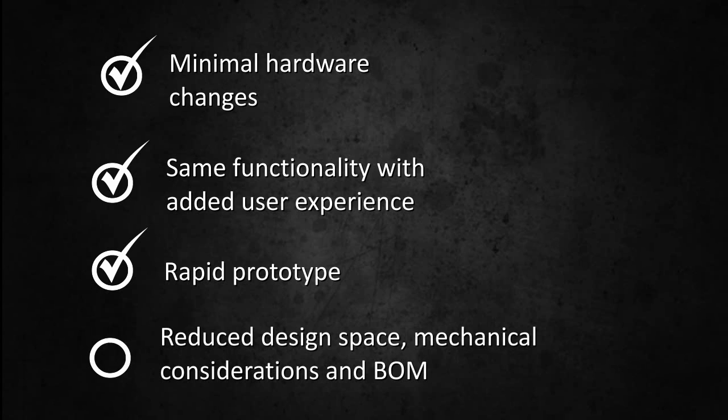A capacitive module will reduce space and mechanical complexity and at the same time yield an aesthetically pleasing, seamless design.